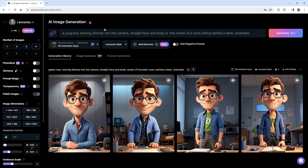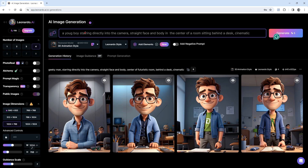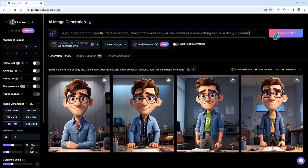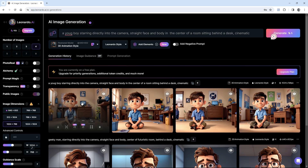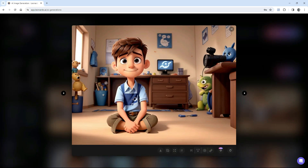Then we select the image dimension — I'll be using 1024 by 768. When you are done, you click on Generate, then you wait for your images to be generated. Once your images are done generating, you can click on it to preview it in a large format. To save these images to your computer, you click on the download icon and it saves directly to your computer.